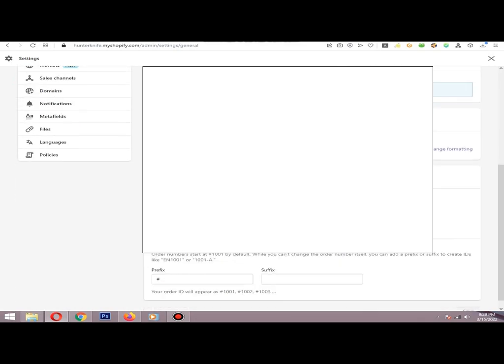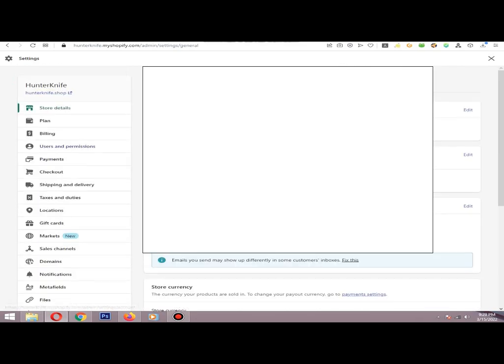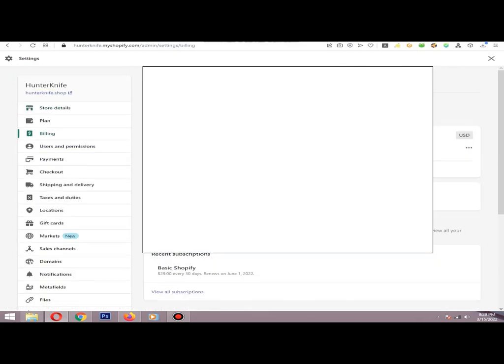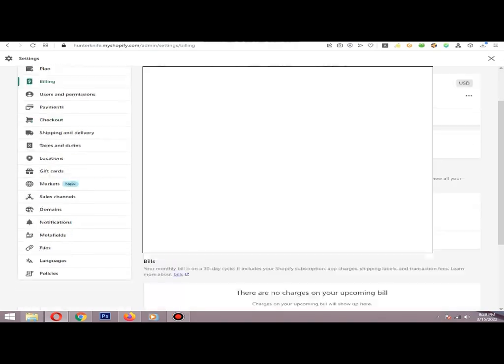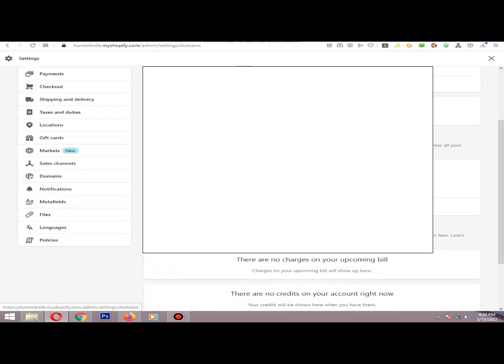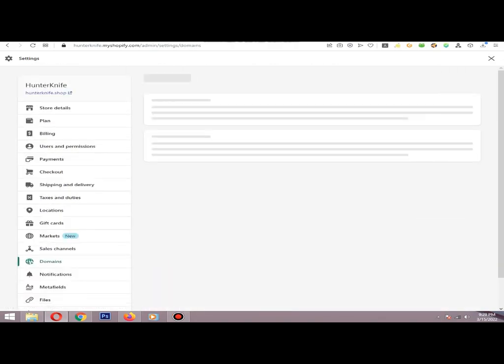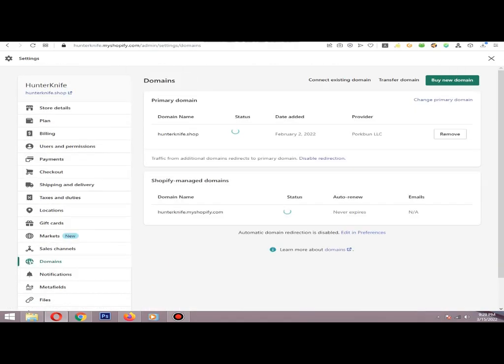If not, your Shopify plan will not be activated. Next, go to Domains in the domain section.